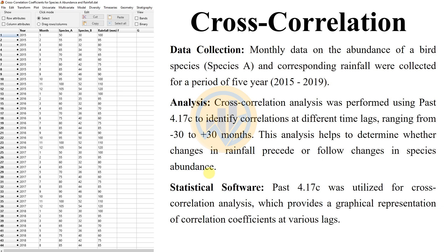The cross-correlation analysis was performed using PAST statistical software version 4.17c to identify correlations at different time lags, ranging from minus 30 to plus 30 months.